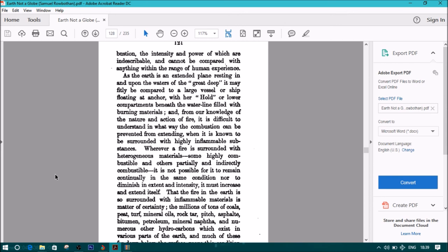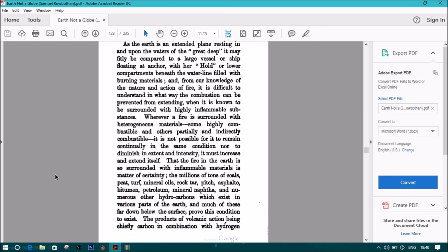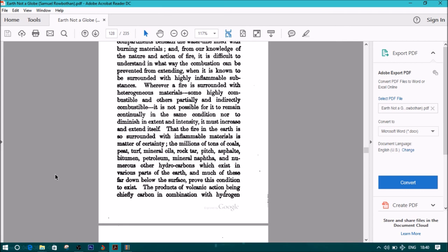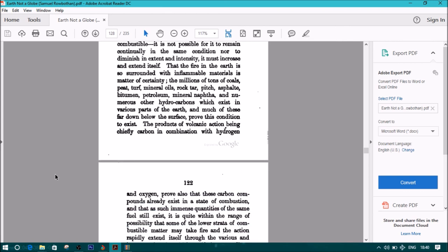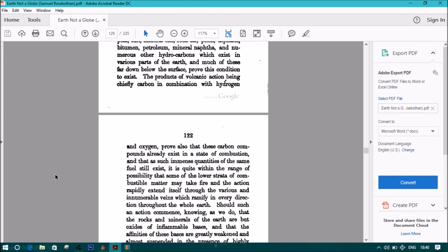Wherever a fire is surrounded with heterogeneous materials, some highly combustible and others partially and indirectly combustible, it is not possible for it to remain continually in the same condition nor to diminish in extent and intensity. It must increase and extend itself. That the fire in the earth is so surrounded with inflammable materials is matter of certainty. The millions of tons of coal, peat, turf, mineral oils, rock tar, pitch, asphalt, bitumen, petroleum, mineral naphtha, and numerous other hydrocarbons which exist in various parts of the earth, and much of these far down below the surface, prove this condition to exist.